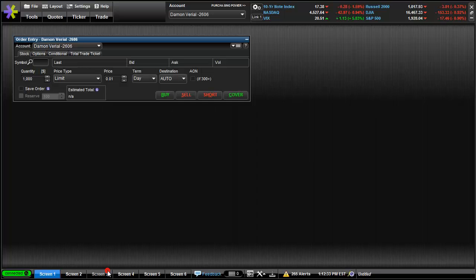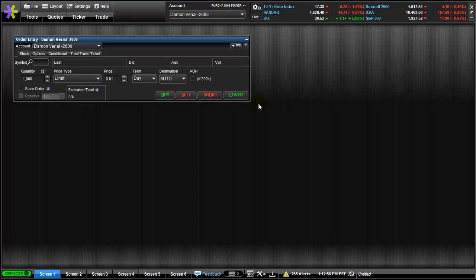This is a response to a request on how to set up E-Trade Pro as your day trading tool. When you first start E-Trade Pro — which you get for free if you make enough trades per month through E-Trade — E-Trade will send you an email saying you can download Pro. You download it, open it, and this is what you see the first time. I'm going to show you how I set it up for day trading.